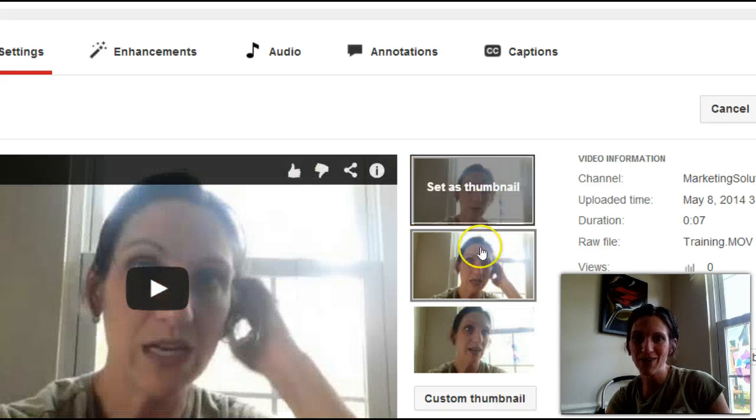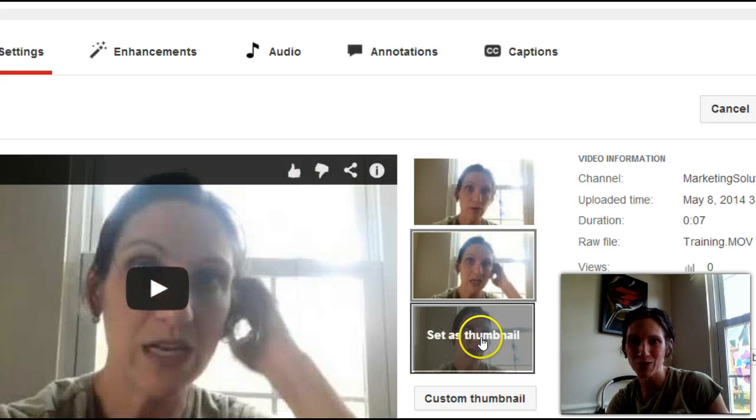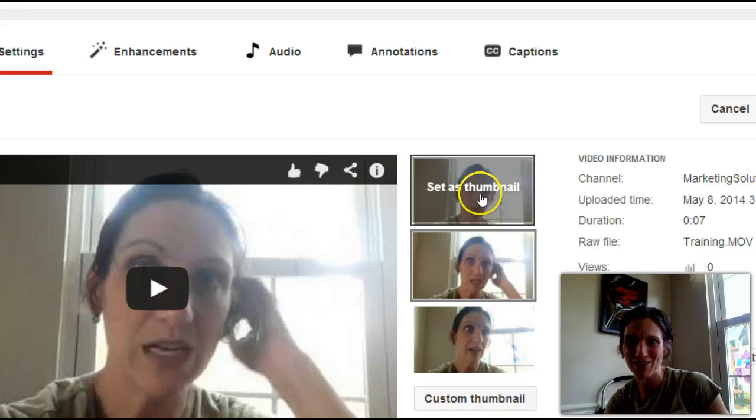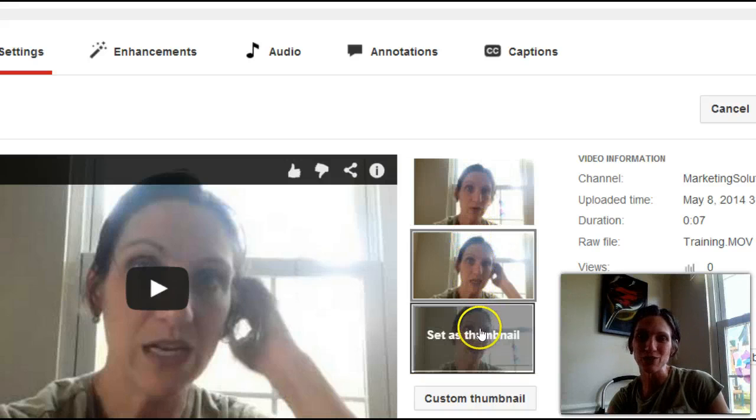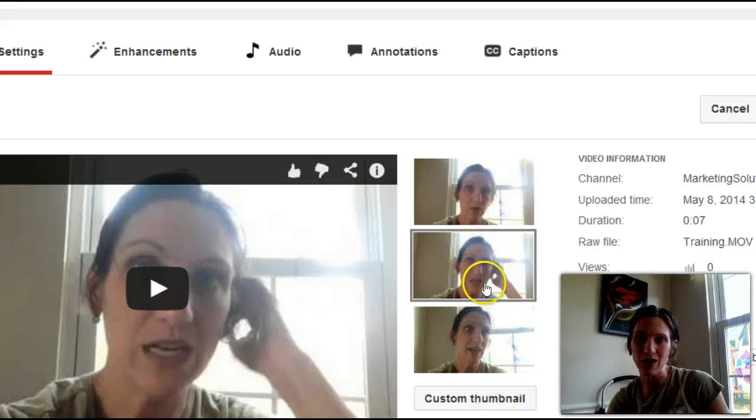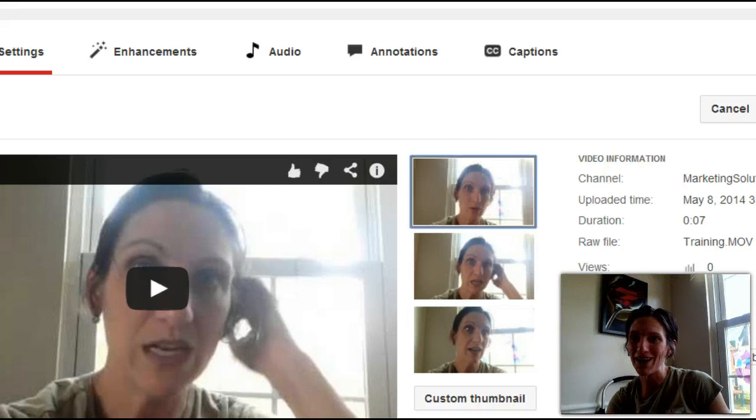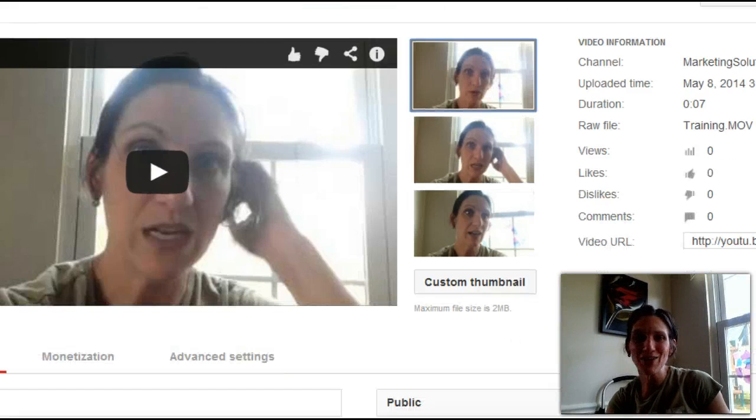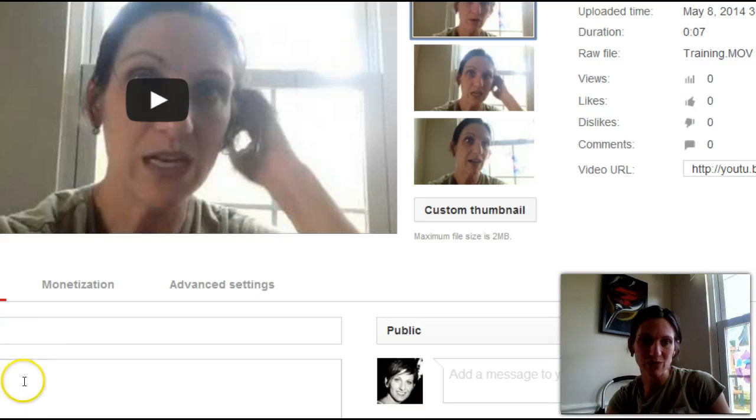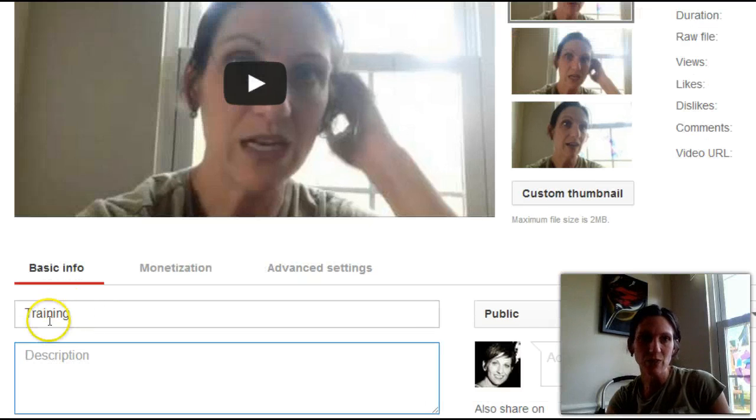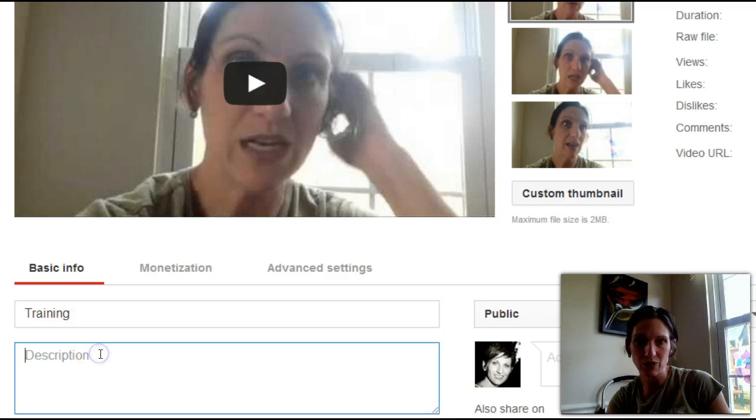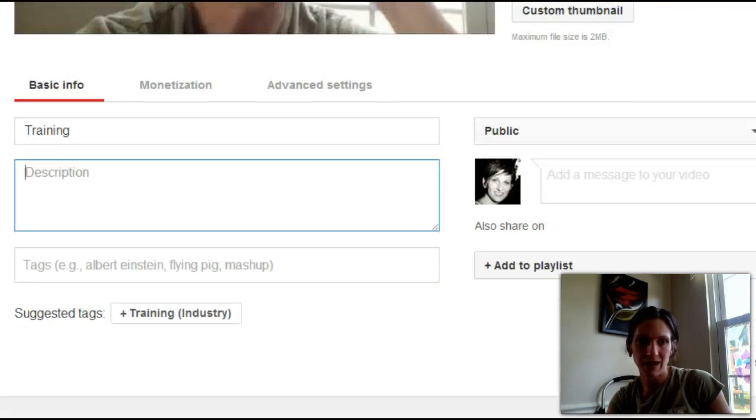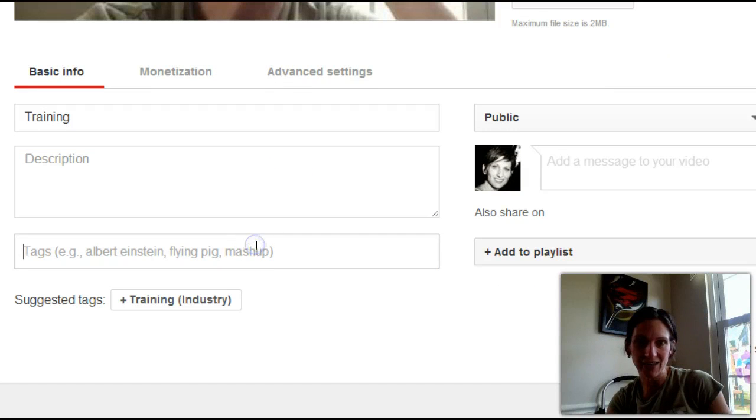You have three. Oh my gosh. Those are three of the worst thumbnails ever. You have those three thumbnails to choose from. You can also customize. We're going to pick this one. Okay. So then you go down and this is where you look at your title. This is where you fix your title, which I have as training, your description, and you add your tags.